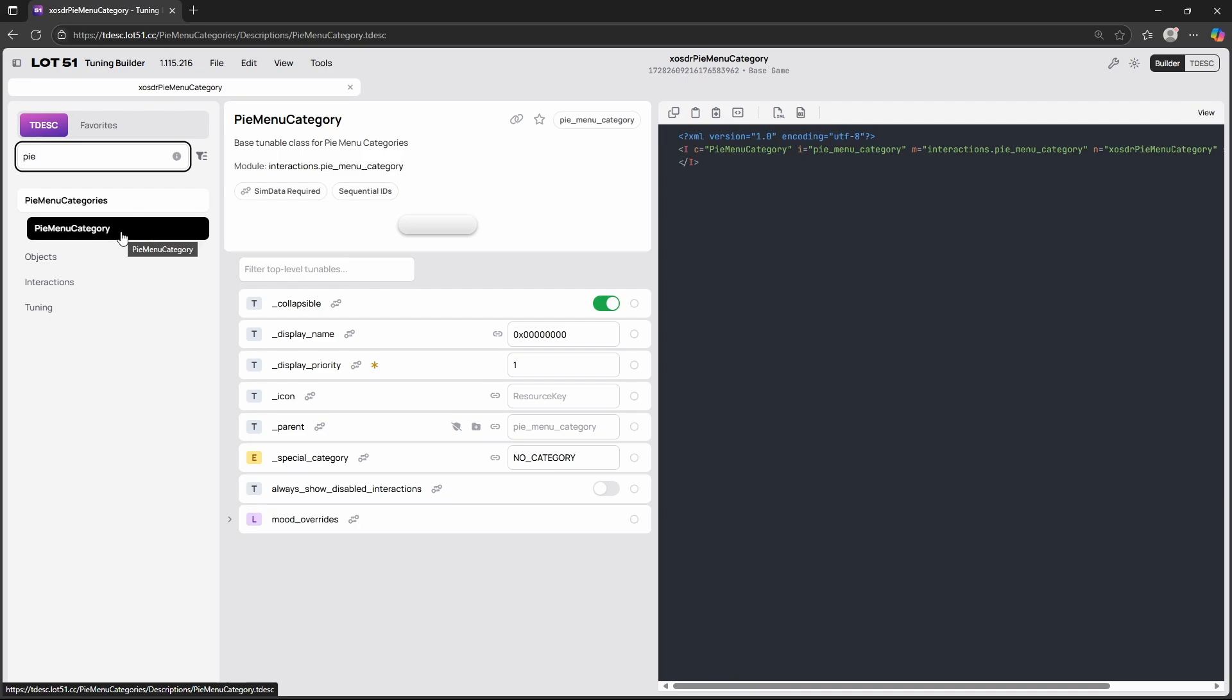Now what actually is a pie menu category? A pie menu category is a category on any kind of object or on a sim or even on the phone as an app which is just a category that holds certain interactions. It just keeps things more organized if you're creating interactions. For example I have my road to wealth mod and there I have a pie menu category that is called road to wealth and this is where you can find all the cheats. I also have a phone app which is the finances app and within the finances app you will find all the financial interactions. So that's basically what a pie menu category is.